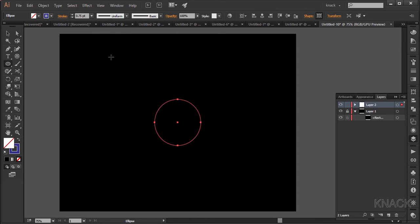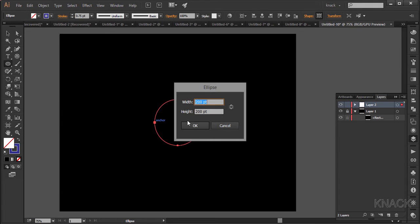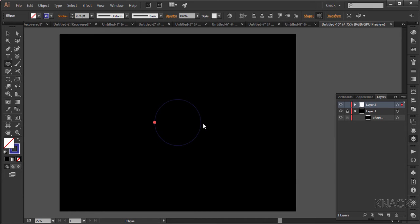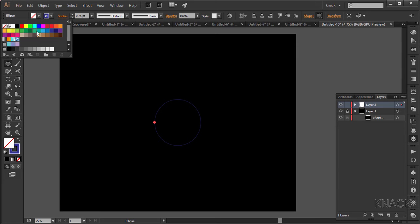My ellipse tool is still on. Now come over this anchor point and with Alt key pressed click over here once. Enter 5 points for width and 5 for height. Here this small ellipse is selected, now change its fill to this blue color and stroke to none.